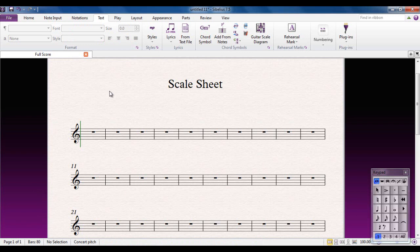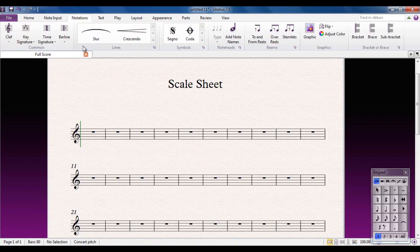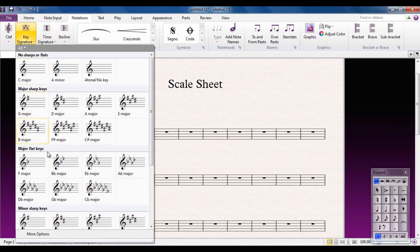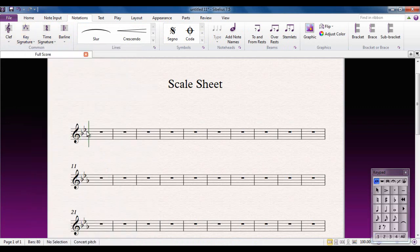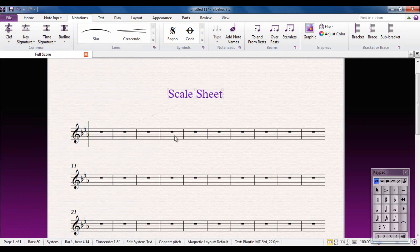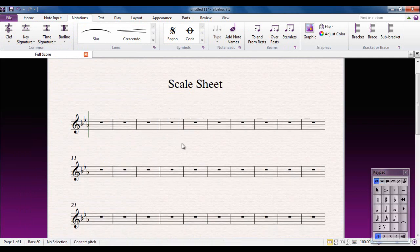The first thing I have to do is add a key signature for the first scale. So let's go to Notations, then Key Signature. I'm going to pick E-flat major and put that there. Nothing new so far — everything is as you would expect. Time signature is next.